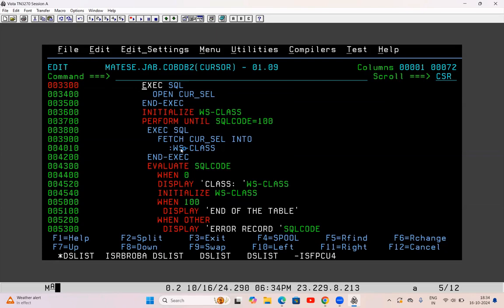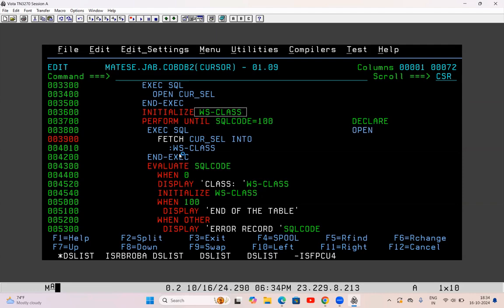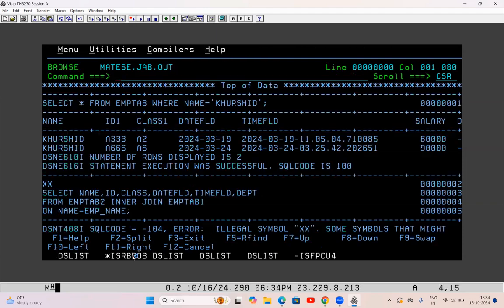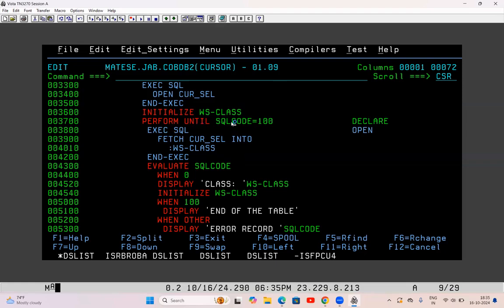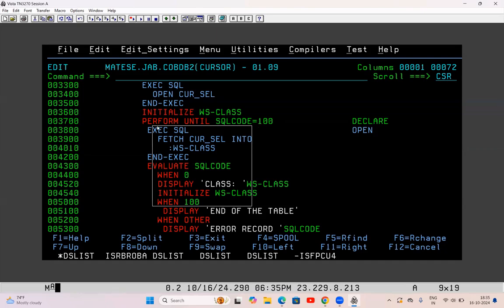After opening, we need to fetch the cursor. First is declare, then open. Then I am initializing WS_CLASS. Now I have to fetch the cursor. I declared a cursor based on WHERE NAME equals 'Kurshid', so there are two rows in the table. I have to fetch one row at a time — that fetch will not occur automatically. For that I need to run the fetch query inside a loop, similar to file reading. I have written PERFORM UNTIL SQL code is 100. SQL code 100 comes when there is no more row in the table, so until there are rows, keep running this query.